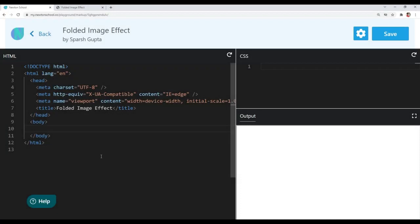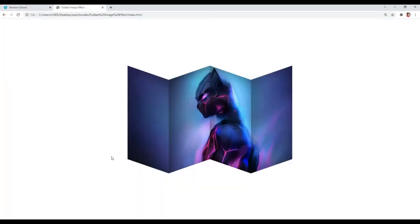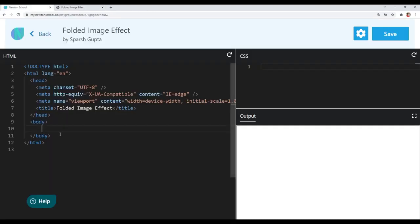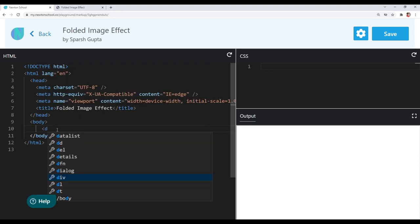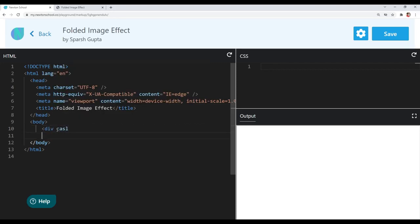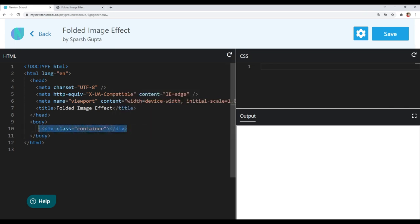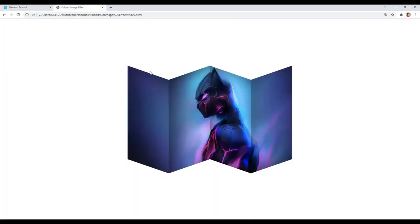Now let's start creating our folded image effect. I have opened the output here. First of all I will create a container using a div tag and give it a class of container. Inside this container I will include 4 elements. Basically the number of folds you are seeing are those elements, so we will create 4 elements for 4 folds.